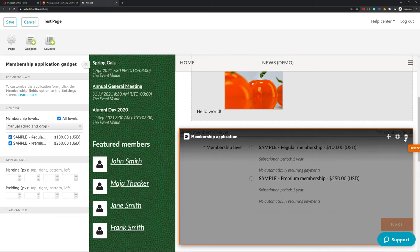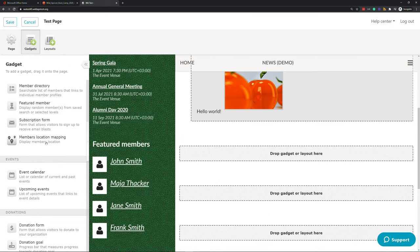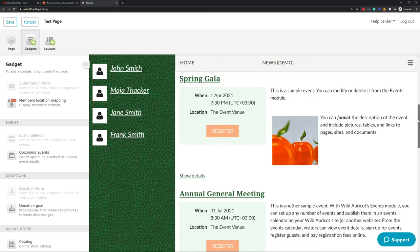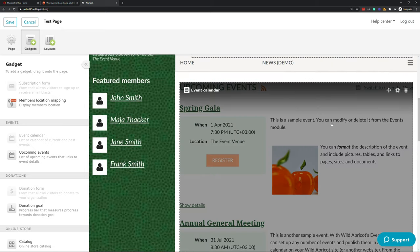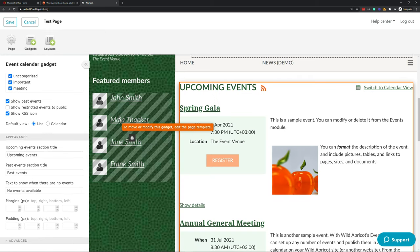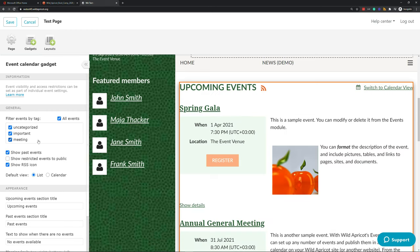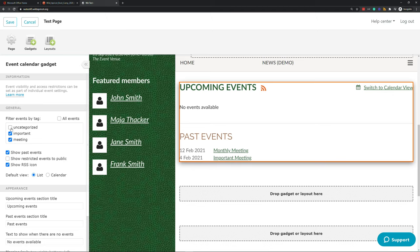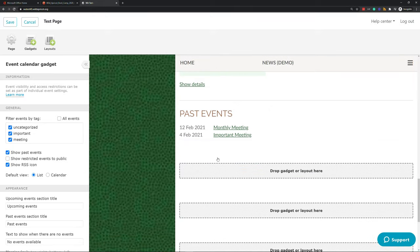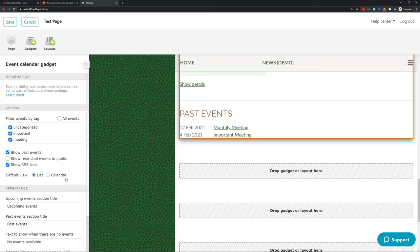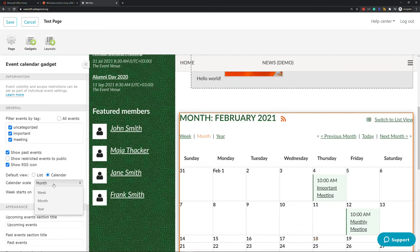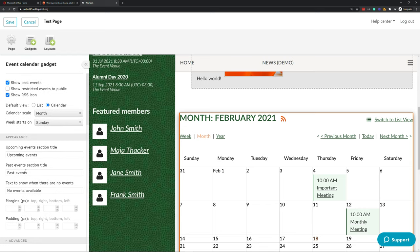We'll delete that gadget now and drag and drop the Event Calendar gadget. Just like the application form gadget, it automatically brings in all of my events — I didn't have to add these manually. Looking at the settings, the event calendar allows you to filter events to only show those with certain tags — useful if you want multiple calendars showing different types of events. It lets us show past events, choose the default view (list view or calendar view), the scale of the calendar (month, week, or year), and which day the week starts on. A few additional settings control headers, plus the usual margins and padding options.